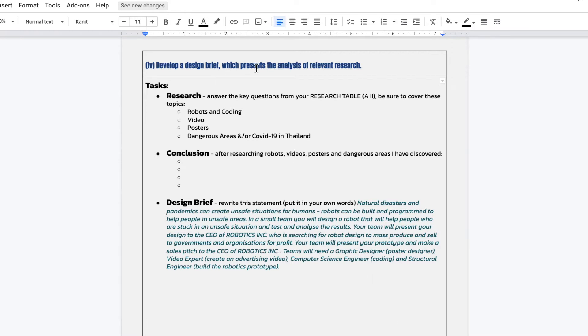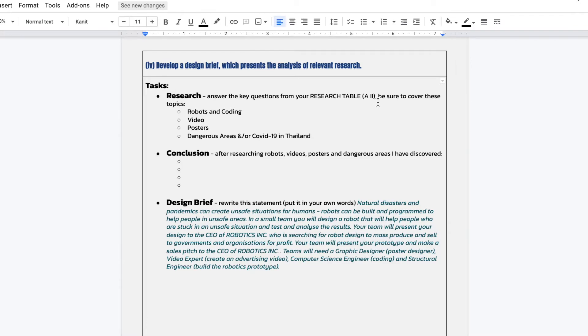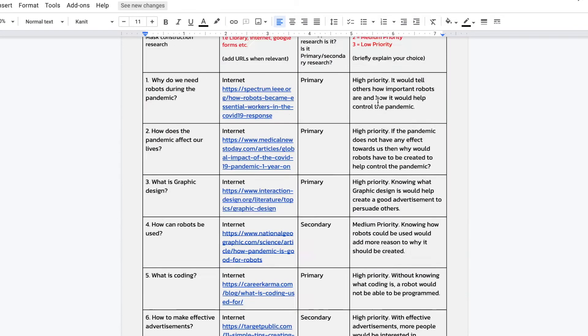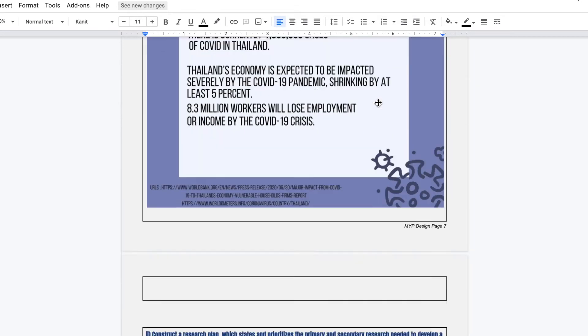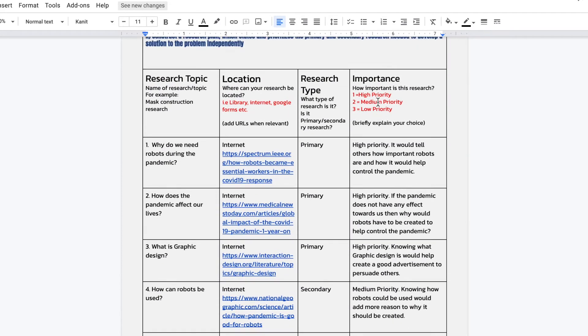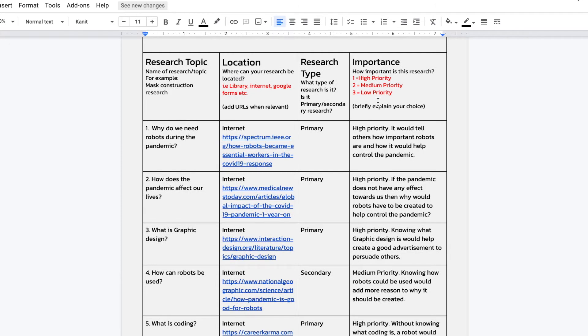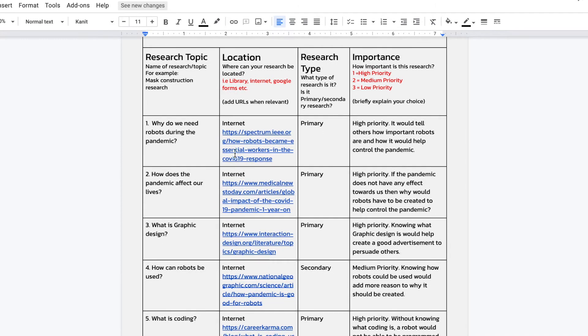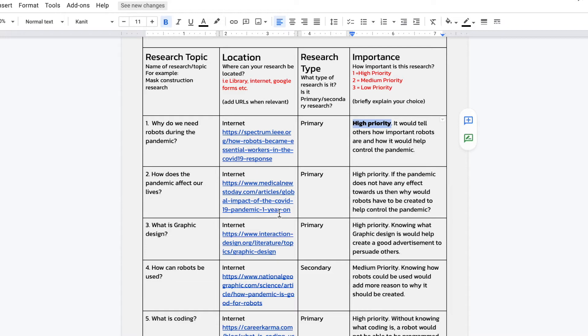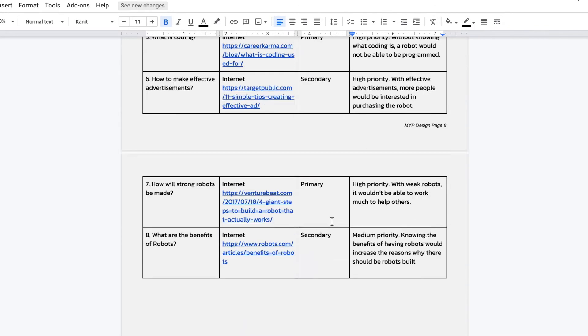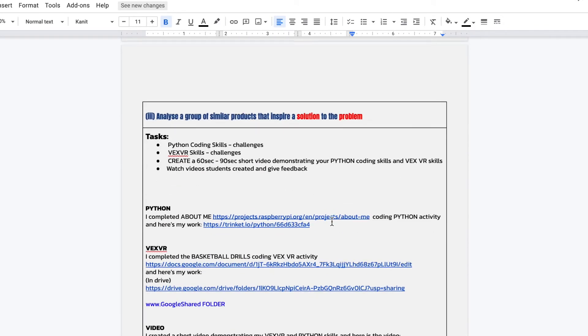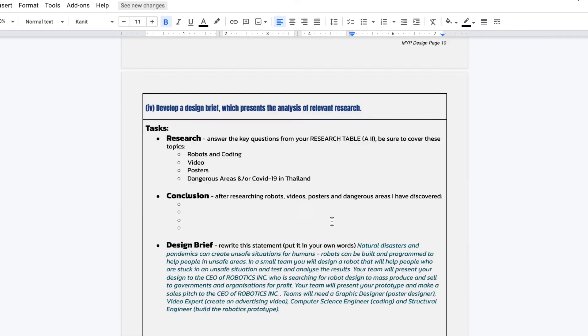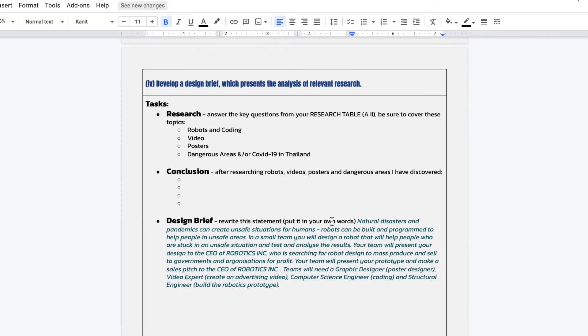And it says, develop a design brief, which presents the analysis of research. Now, the first section here, this is another way you could tackle this, is you've created a research table in Strand 2. So if you find your research table, which is there, anything that is a high priority, you can conduct research into those areas. So look at your research topic, conduct research into anything that's high priority, and put your findings in Section 4.